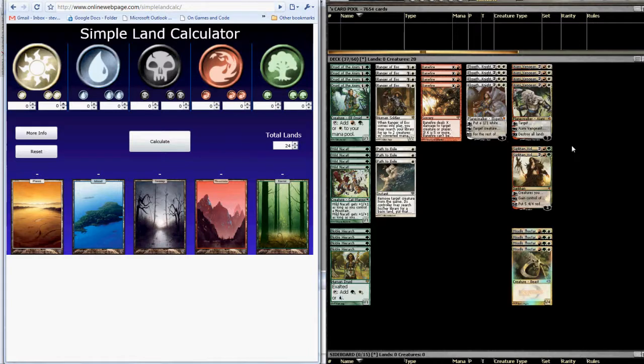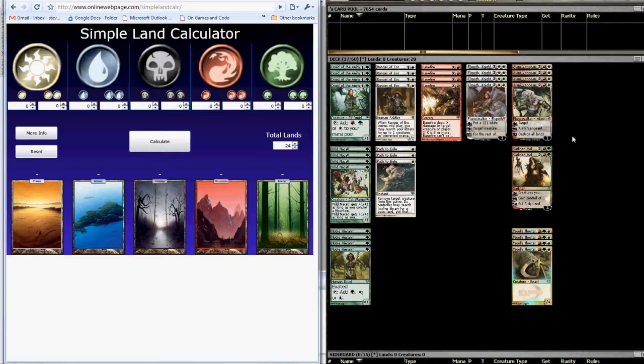Over here on the right, I have a copy of Manuel Boucher's Naya Aggro Planeswalker deck without land, and with a slight modification of minus one Feral Hydra plus one Bane Fire that we're going to use as an example.